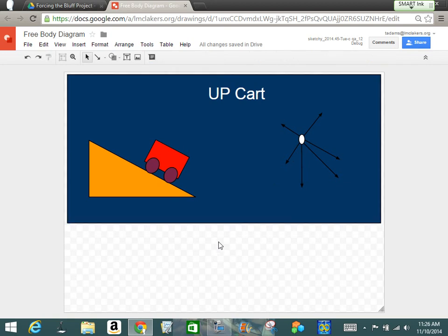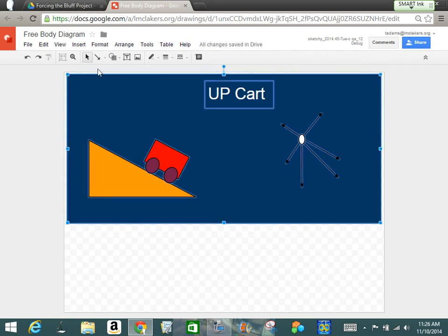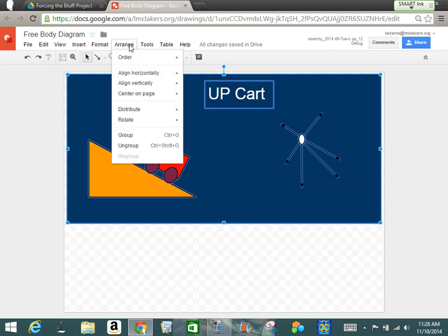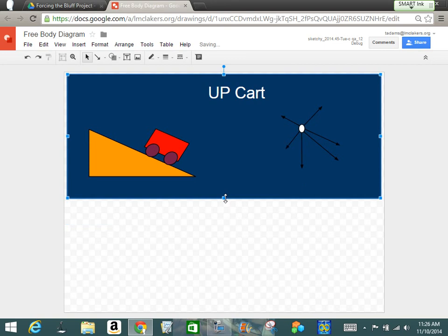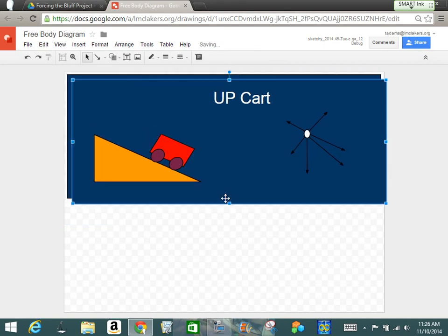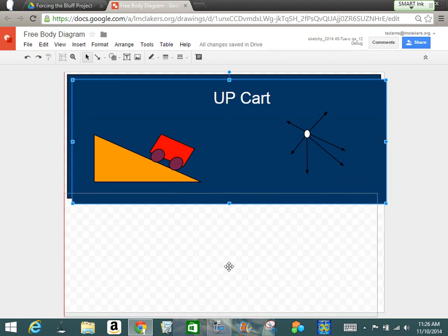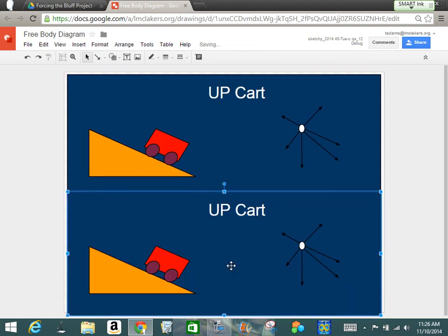Now that I have my up cart, if I hit control A, I'll select everything. And then I can arrange that in a group. So now when I want to change the size of this, it changes the size of everything. Now if I hit control D, which is duplicate, now I have a second picture that I have.